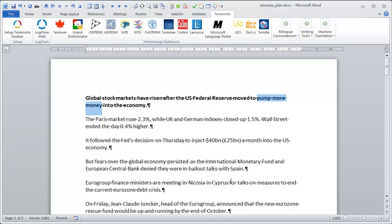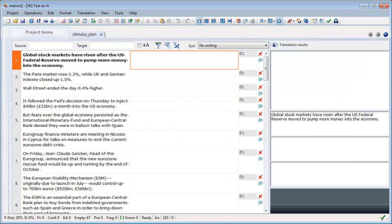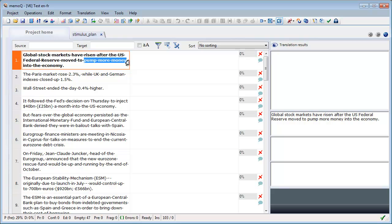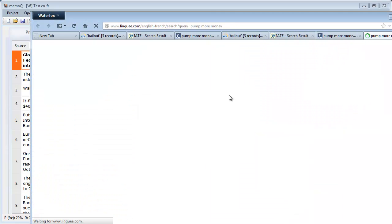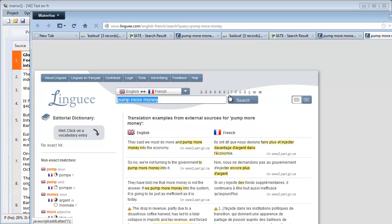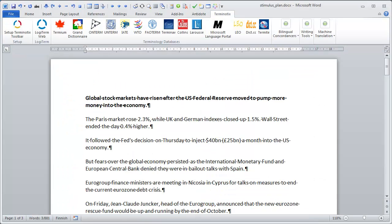Another advantage of IntelliWebSearch is that if you use a separate CAT tool like MemoQ, you can also use it. For instance, if I want in MemoQ to search for 'pump more money,' I can call the IntelliWebSearch popup and start my search in Linguee. This is not possible with the Terminautix toolbar, which only works in Microsoft Word.